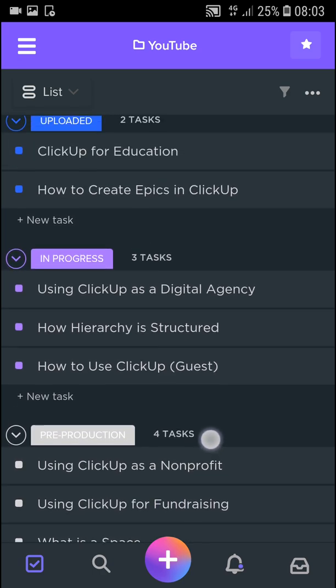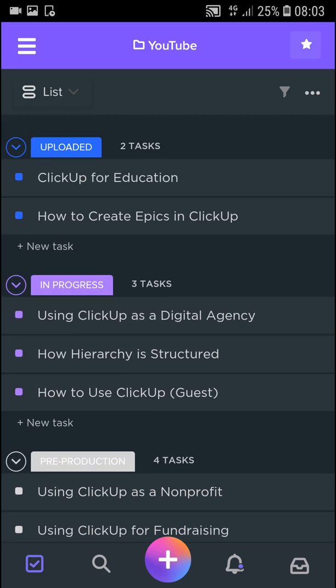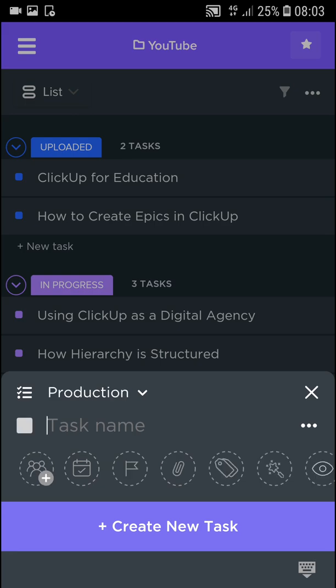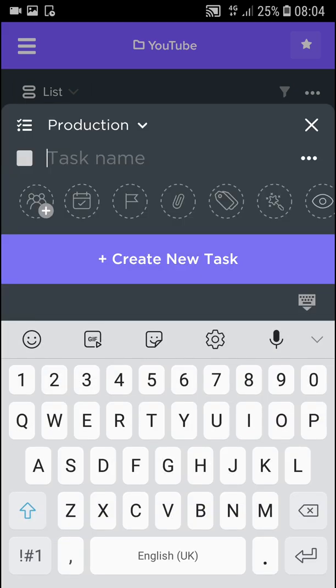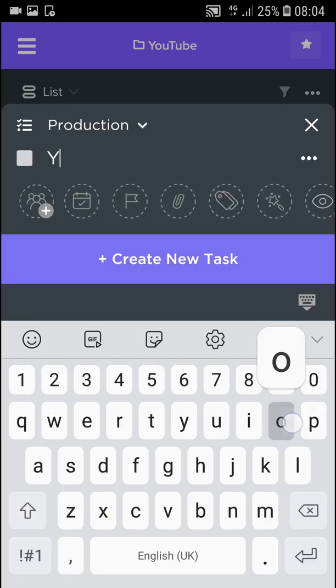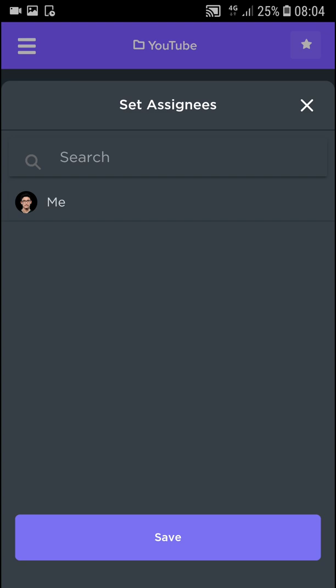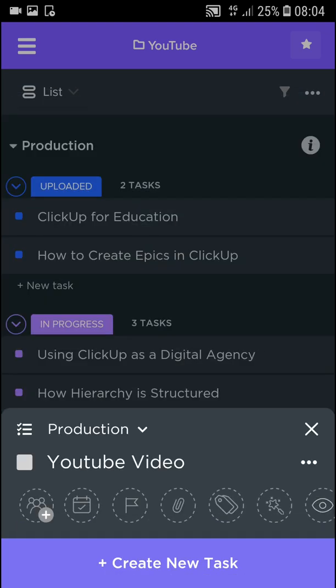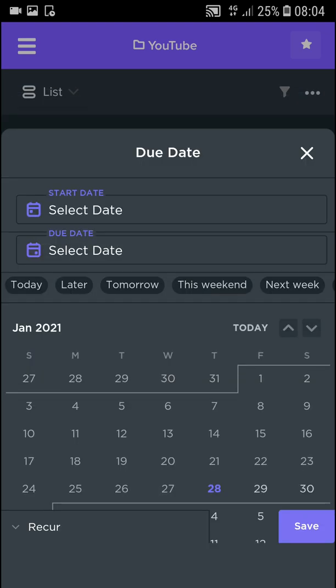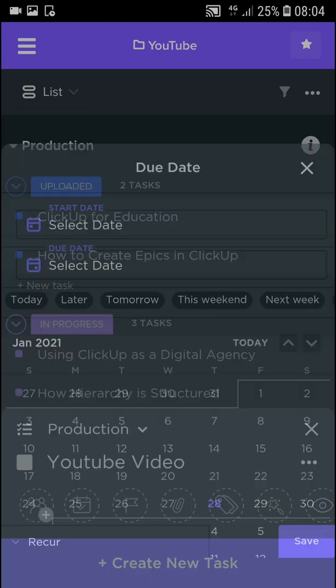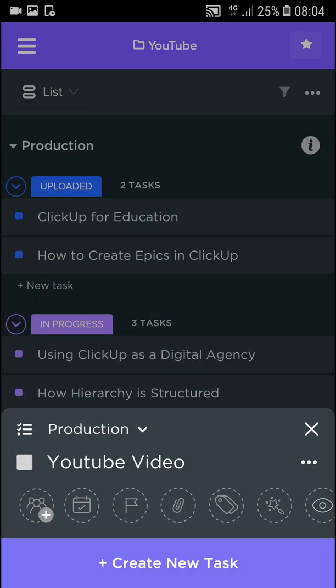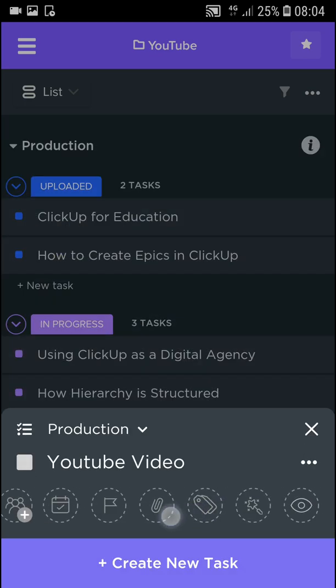I can just come here and click new task, and now I can add a task name which is going to be YouTube video. Now I can assign it to someone. Then you can do date. Then you can go with priority, you can attach a file, you can add tags, and you can change visibility.